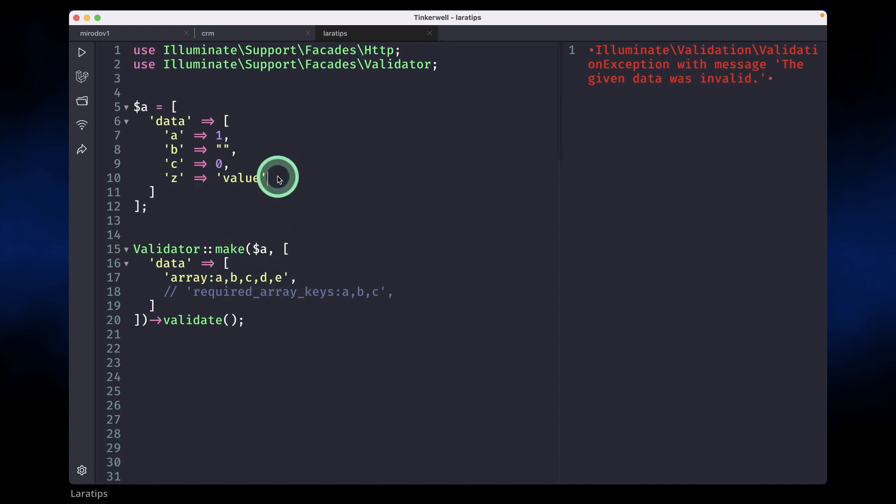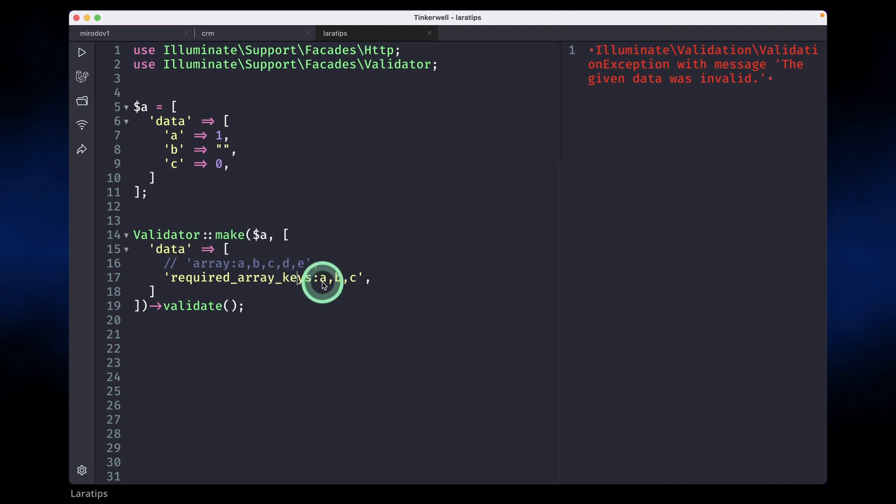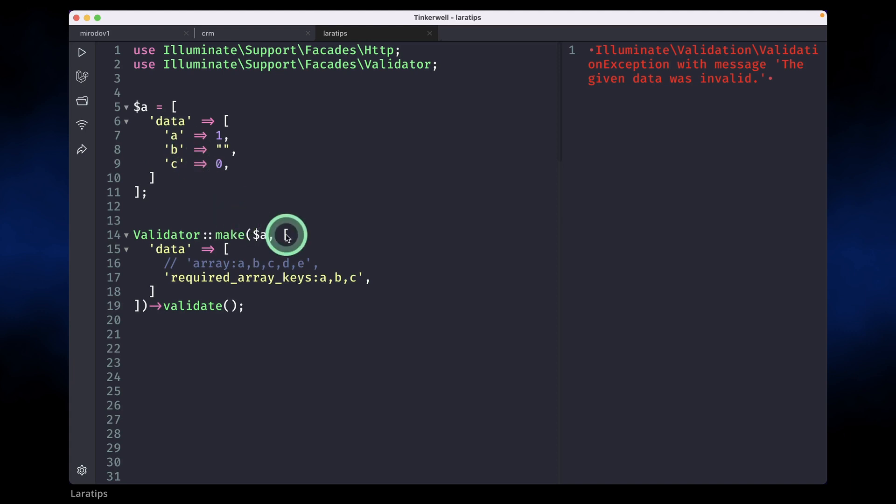So this was the kind of behavior that we get before, but now there is this new rule added, required array keys, which means that whatever we add over here, all of these keys must be present over here.